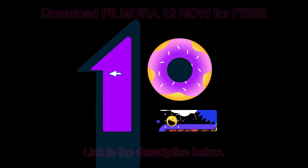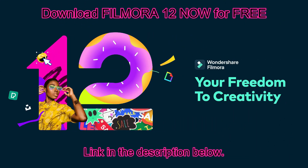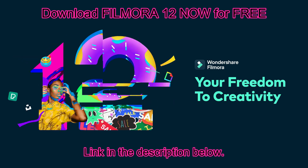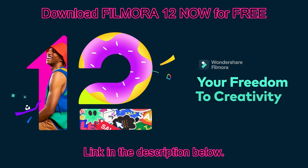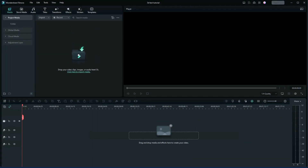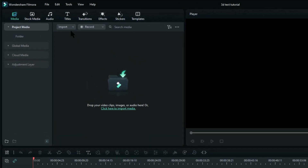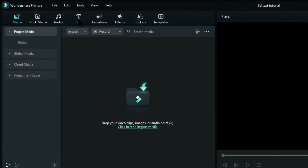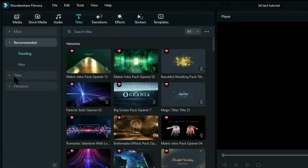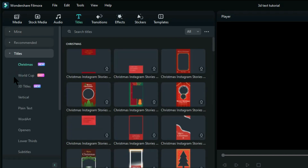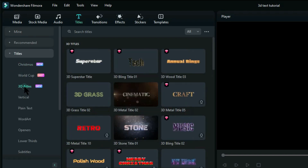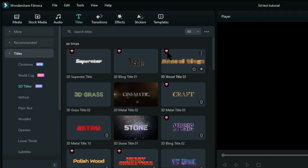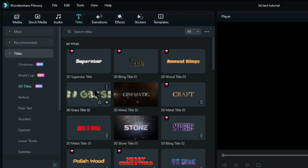Filmora 12 has numerous free 3D animated titles that you can use straight away. Let me show you how to use them. 3D titles can be found by going up to Titles on the menu bar, going down to Titles and clicking on 3D Titles. You'll notice that some have little diamonds on them in the corner — they are for paid subscriptions, and some don't — they're the free ones.